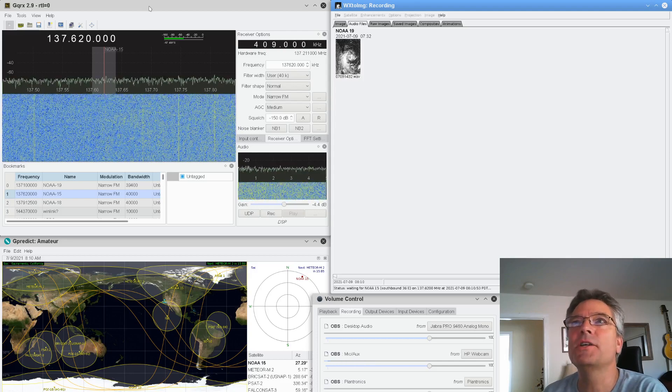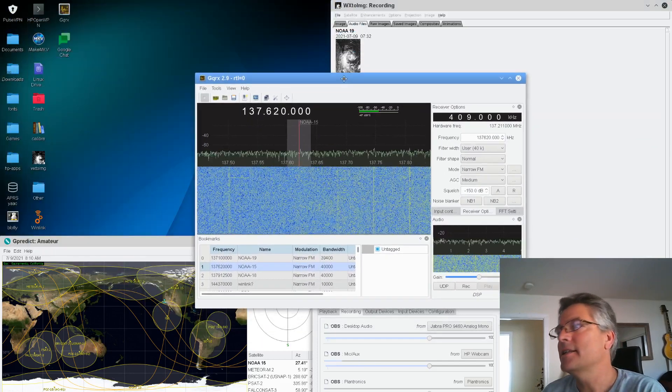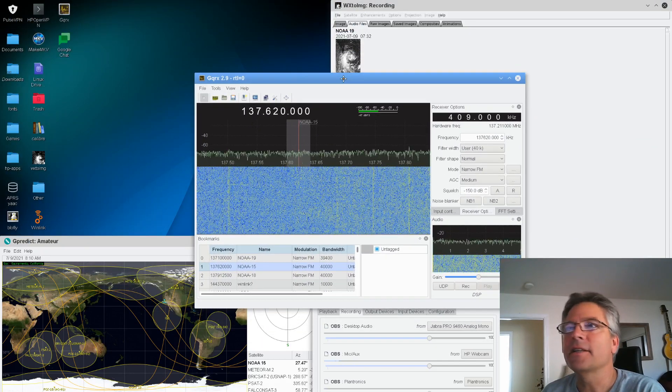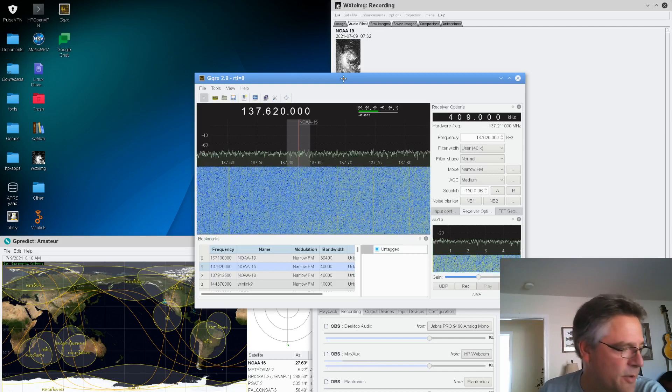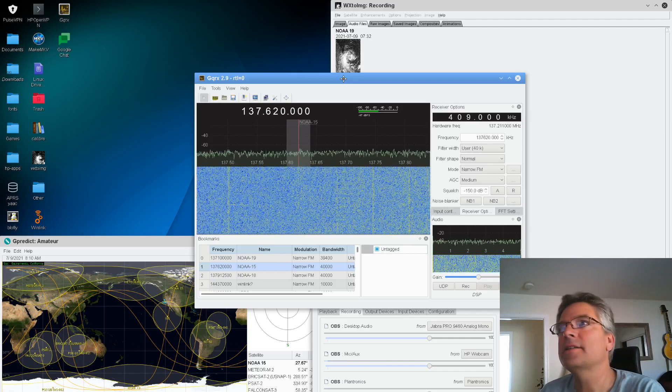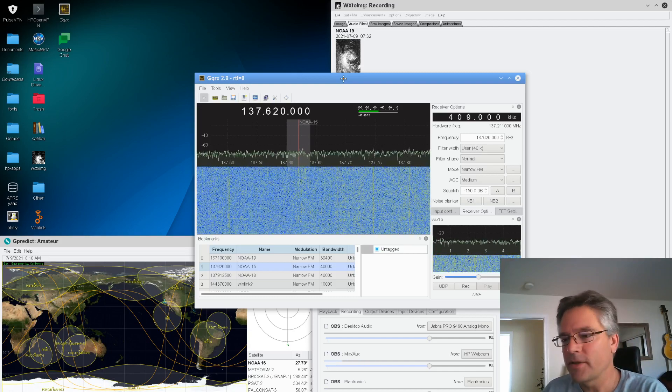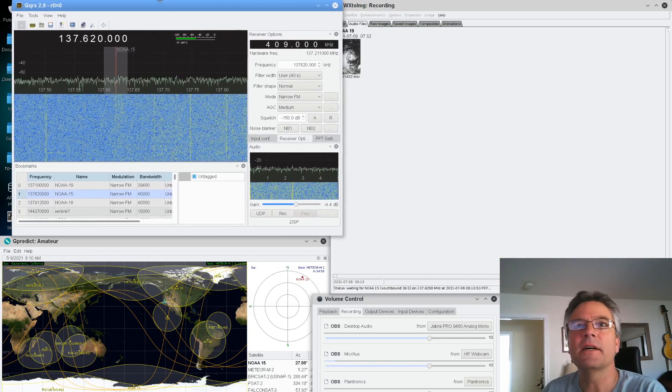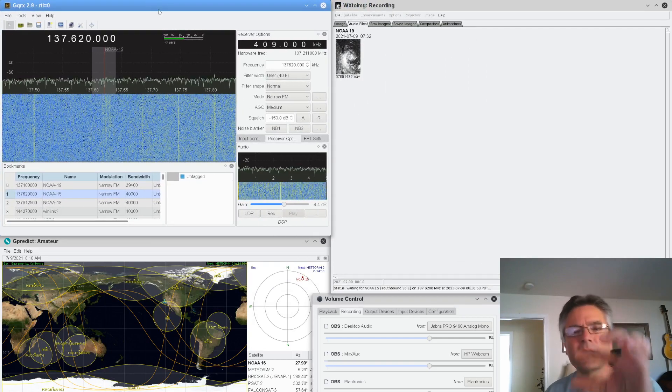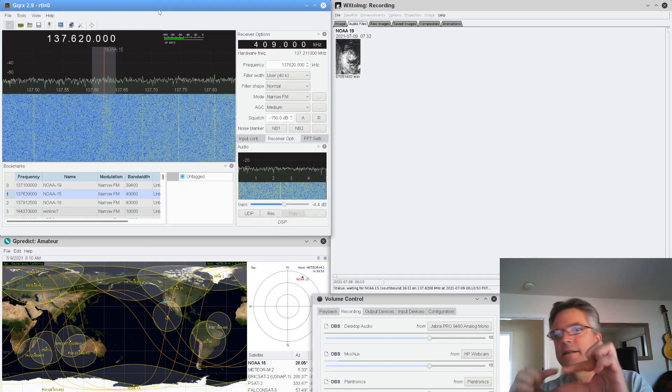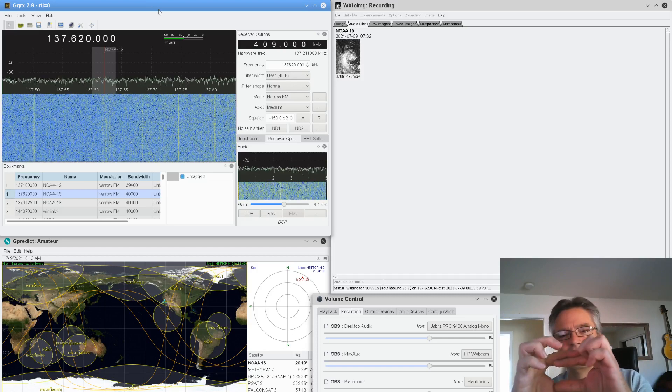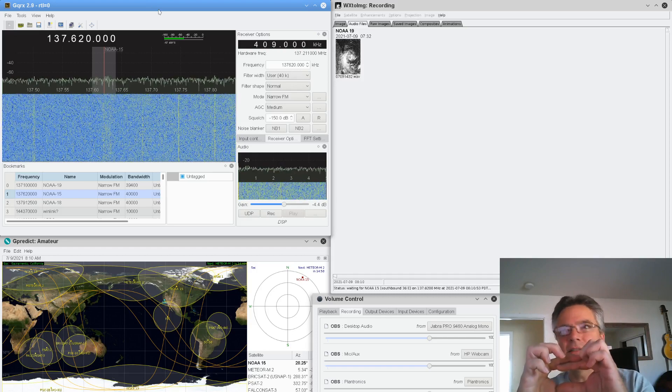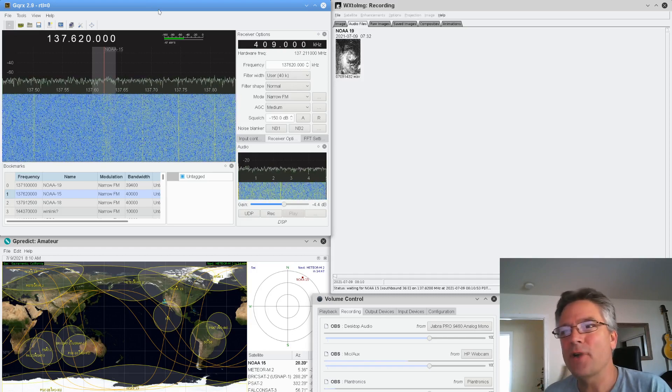That's this guy right here in the center, GQRX, and he is driving one of those RTL-SDR dongles that you saw in one of my previous videos. It's kind of that silver thing. It's about that big. But anyways, this is driving that.